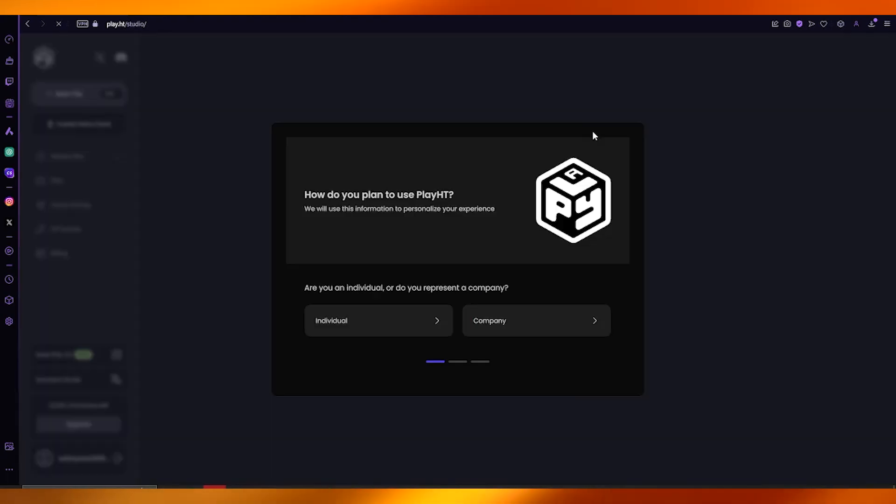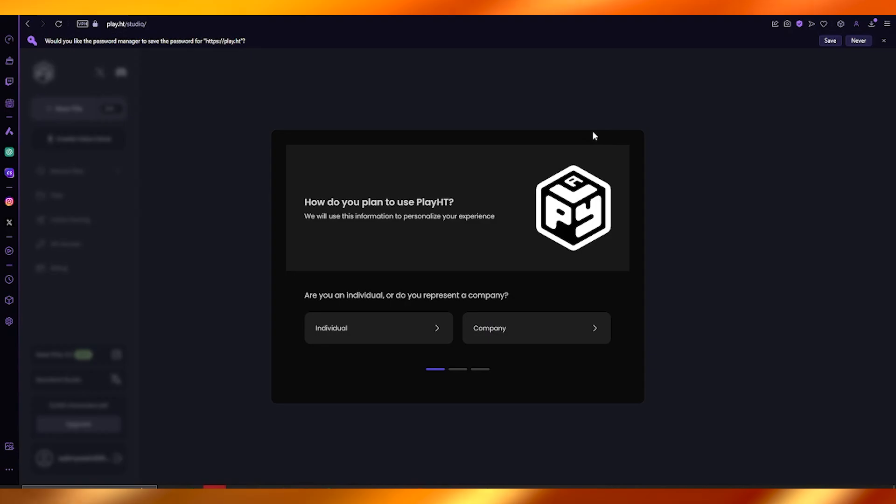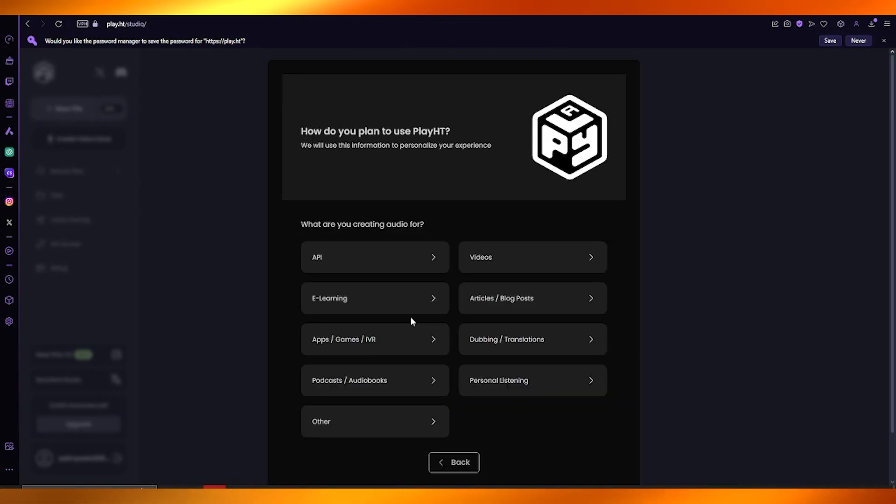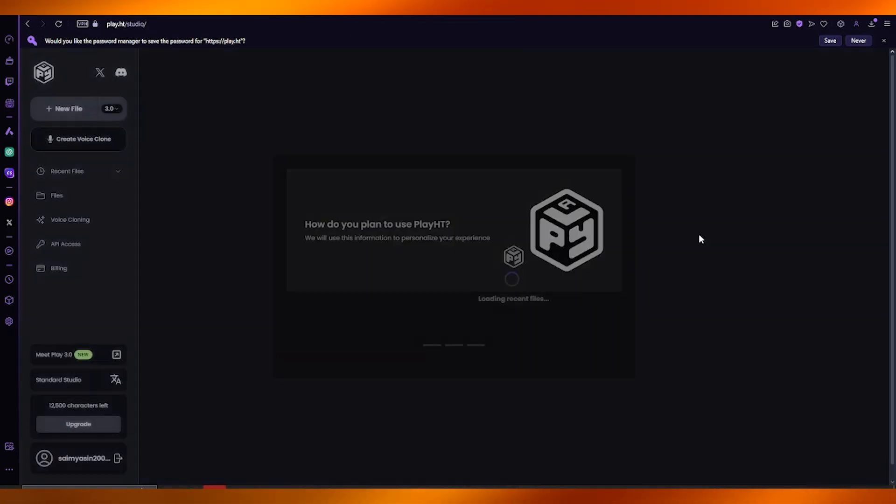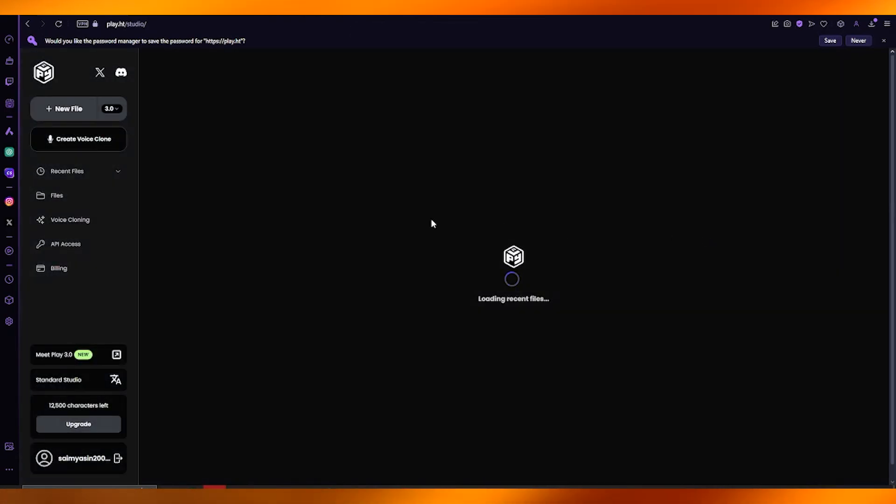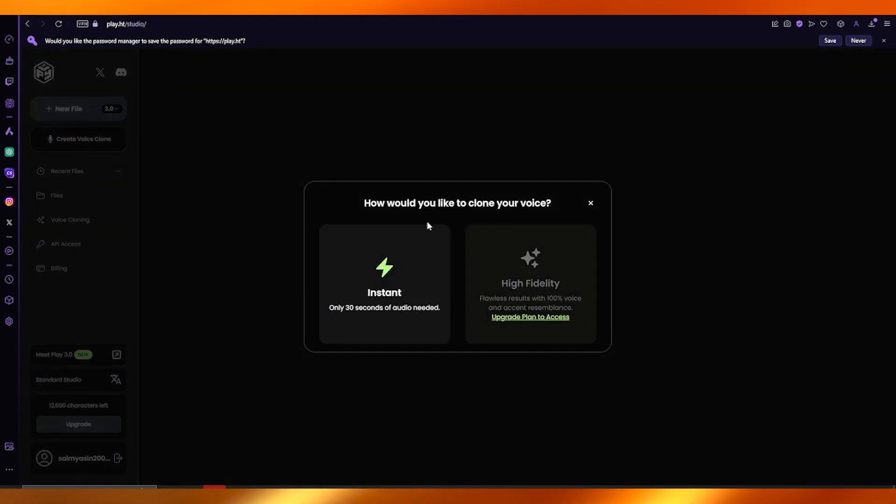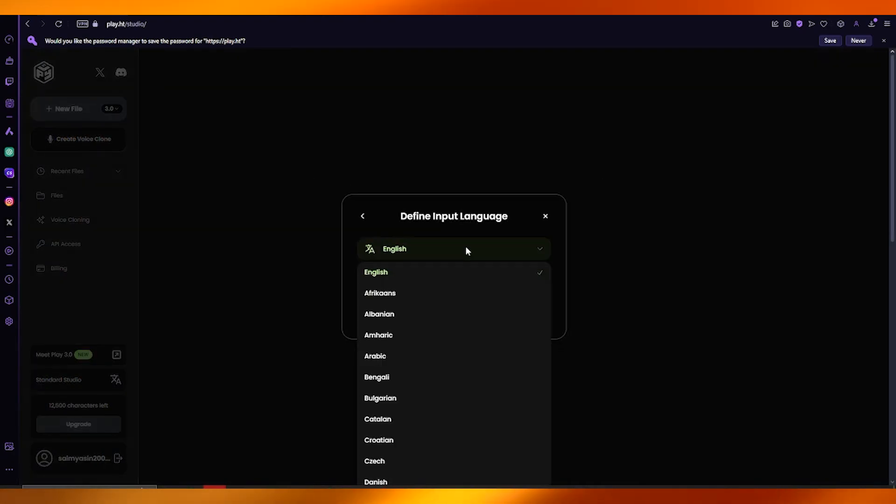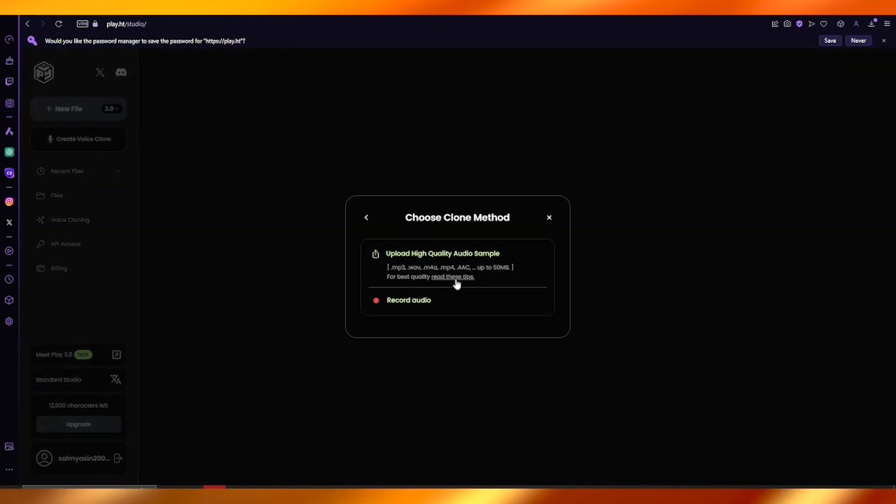From here, it will load you into the studio where you'll answer a few questions. Once you've answered those questions, click on Create Voice Clone and choose the language you want the clone to be created in.